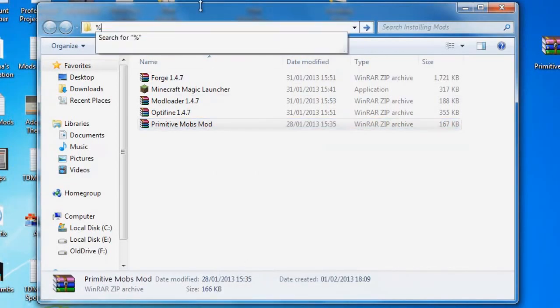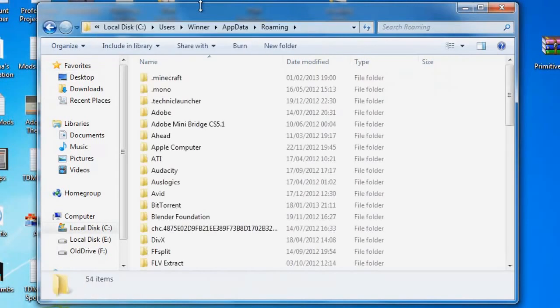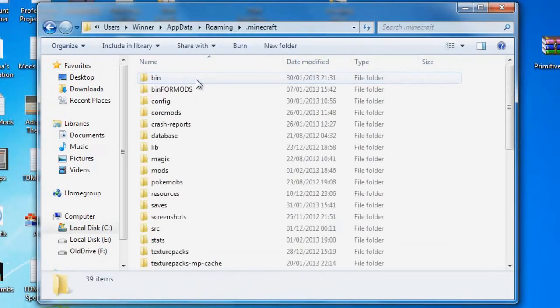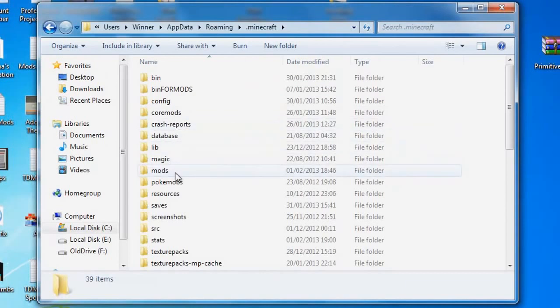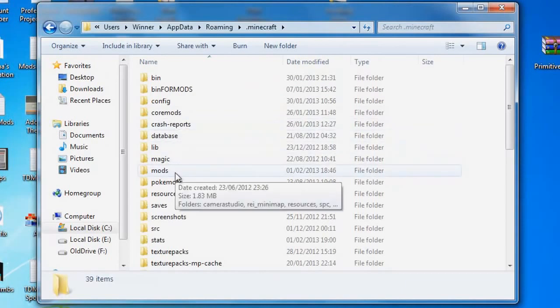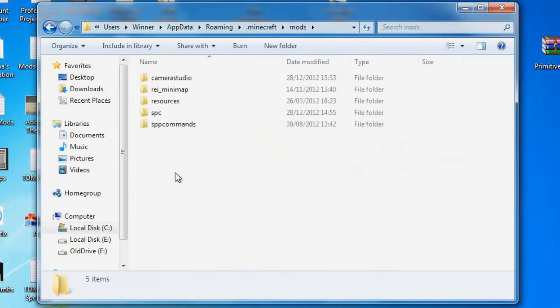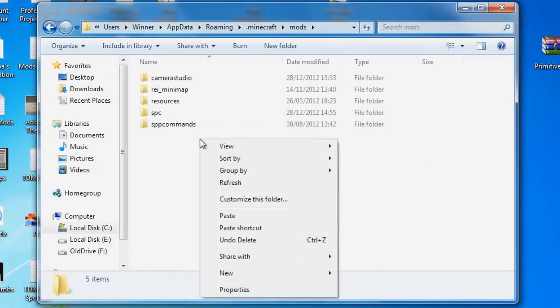Then head up to the start bar and type %AppData%. This will then lead you to this window, and what you need to do now is go ahead and double-click the .Minecraft folder, and then double-click the Mods folder and paste the Primitive Mobs mod in there.